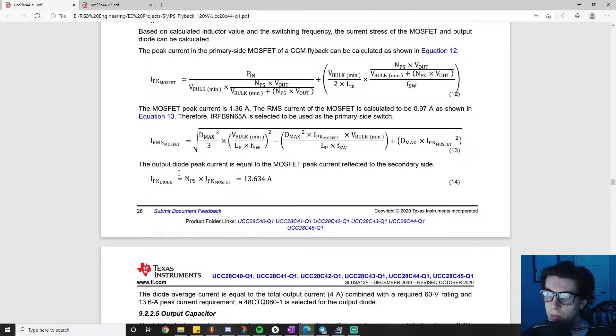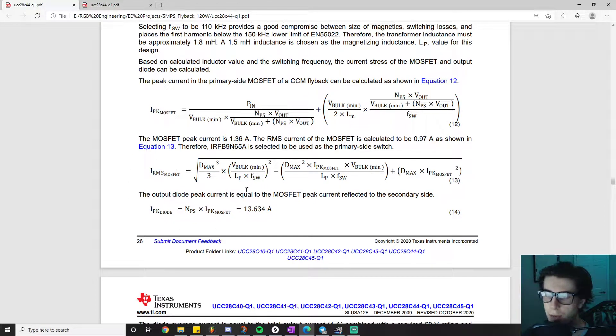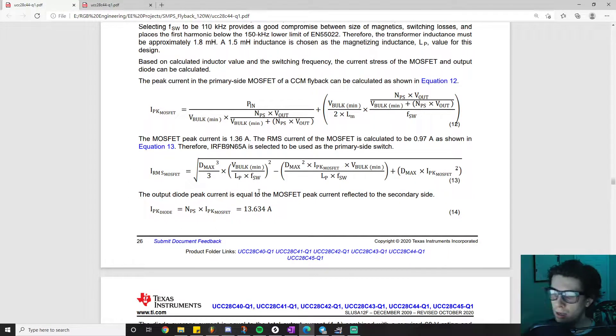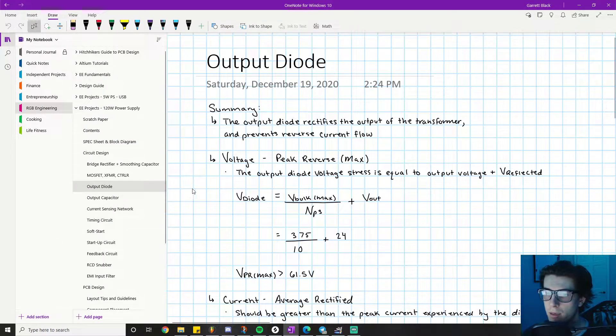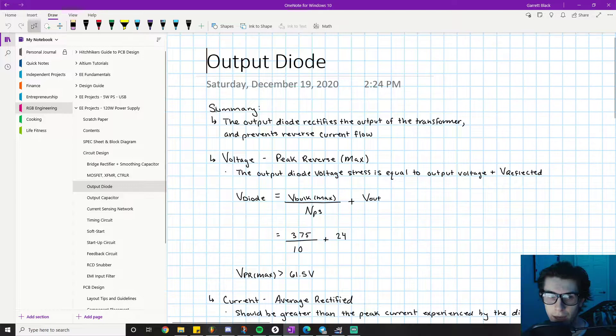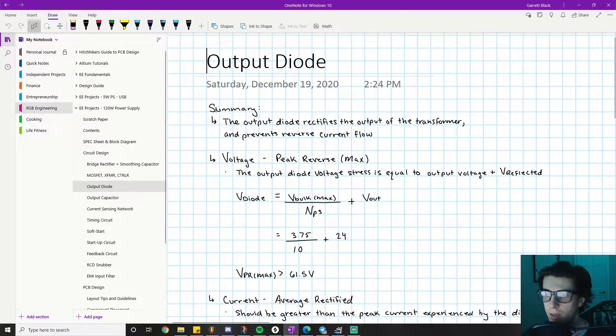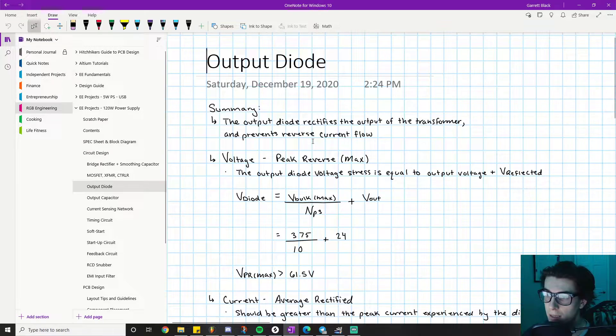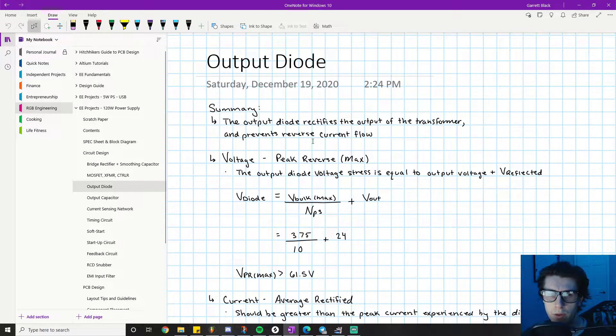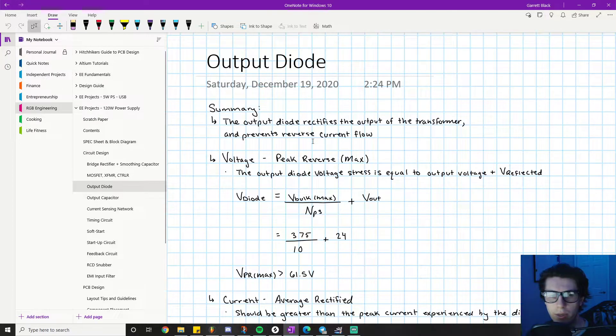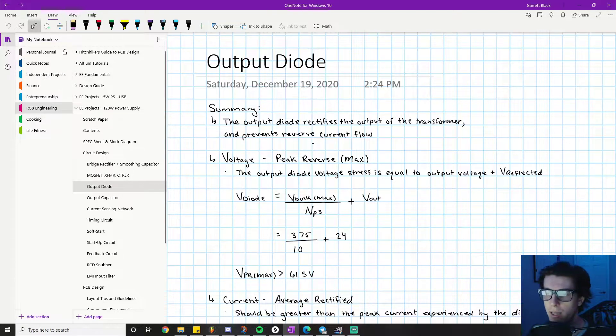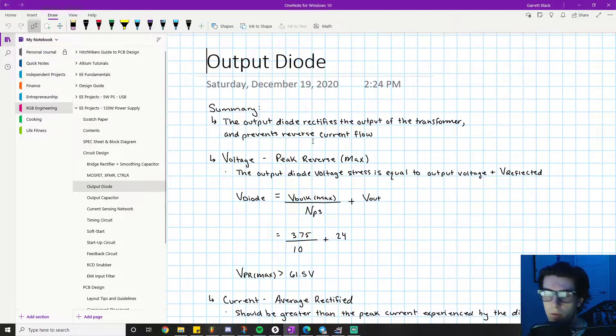The part we're on now is the output diode selection. The output diode rectifies the output of the transformer and prevents reverse current flow. If you don't understand what it's doing and why, go back and watch my videos on how a flyback converter actually works.